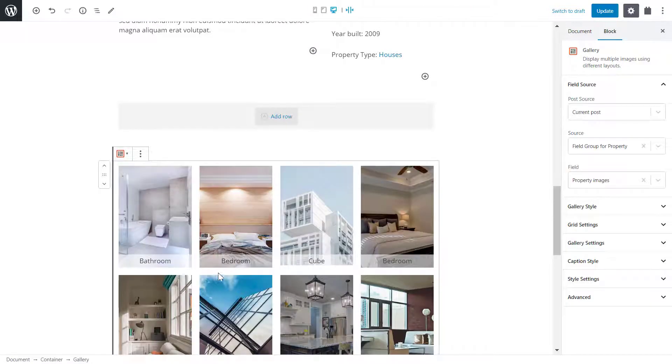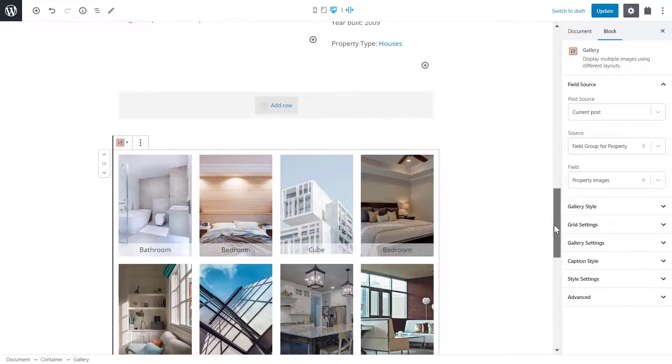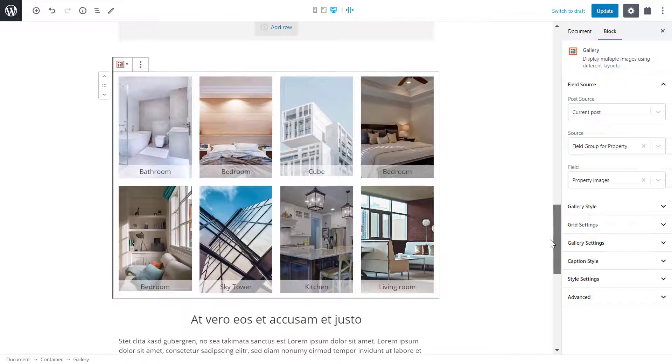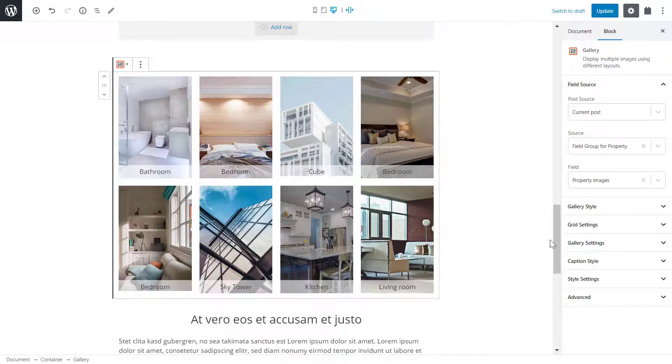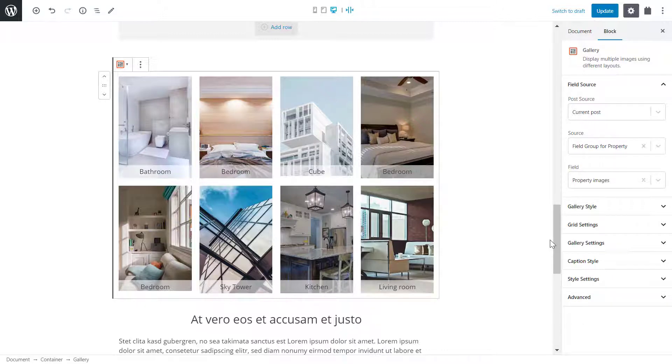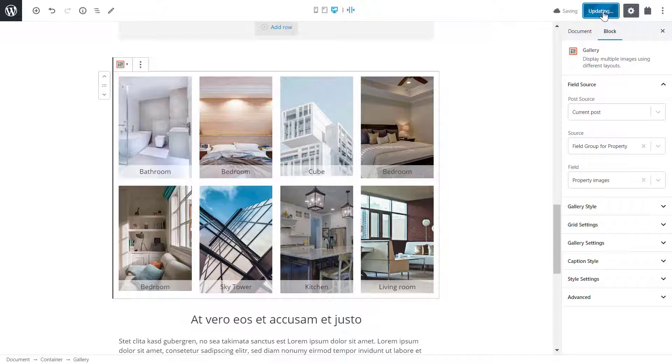Just like that, I have a gallery. But what if I want to change the order of the images? Remember that I'm currently on the template so I can't edit individual properties posts. I save my template and head back to the same post.